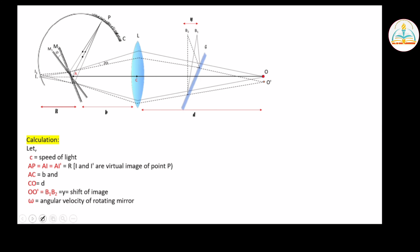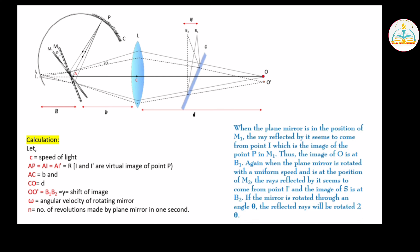Let omega be the angular velocity of the rotating plane mirror. This is the number of revolutions made by the plane mirror per second. When the plane mirror is in position M1, the ray reflected by it seems to come from point I, which is the image of point P in M1, and thus the image of O is at B1. When the plane mirror is rotated at uniform speed to position M2, the ray reflected seems to come from point I-dash, and the final image is at B2.